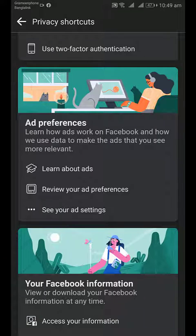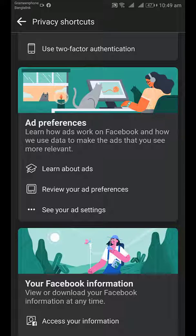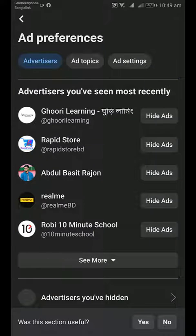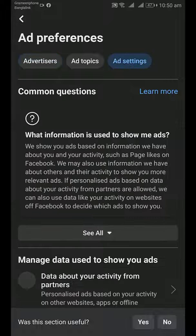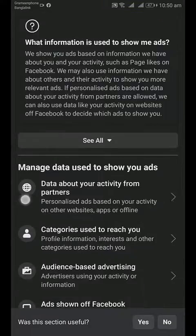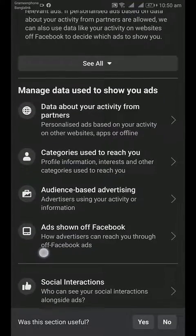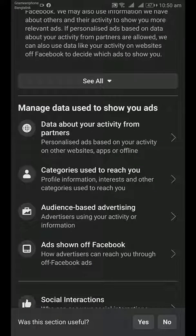Here you'll find Ad Preferences — learn how ads work on Facebook and how your data is used to make the ads you see more relevant. From here, Facebook will decide which ads you should see. Tap on this, and then tap on Ad Settings. Scroll down and you will find Manage Data Used to Show You Ads.